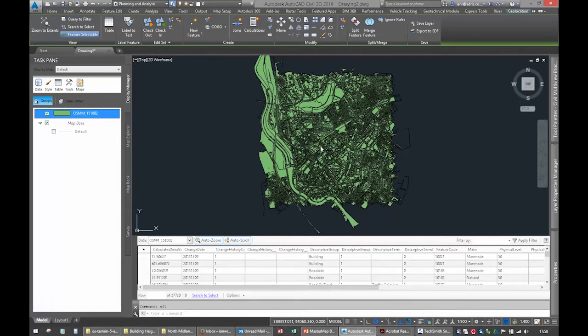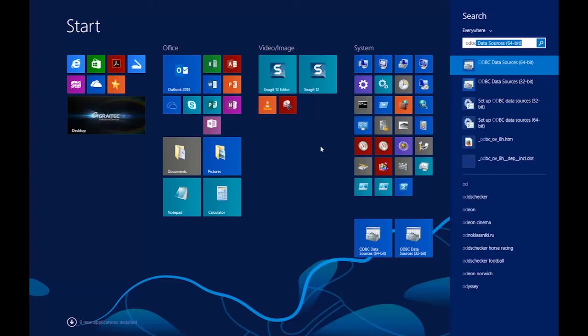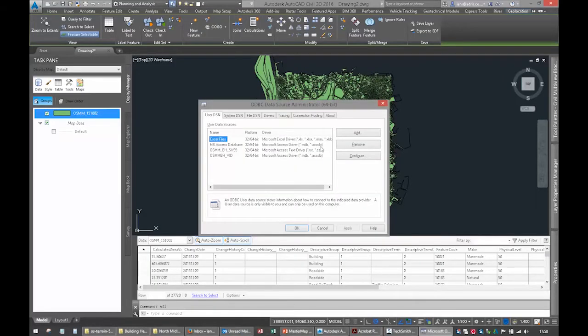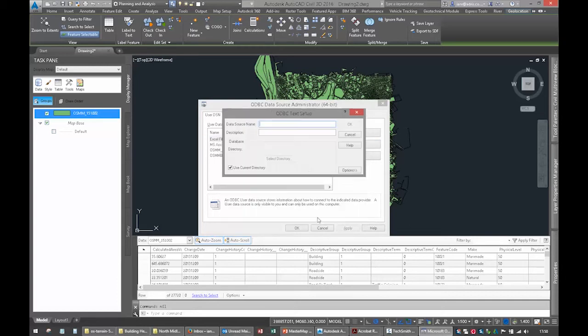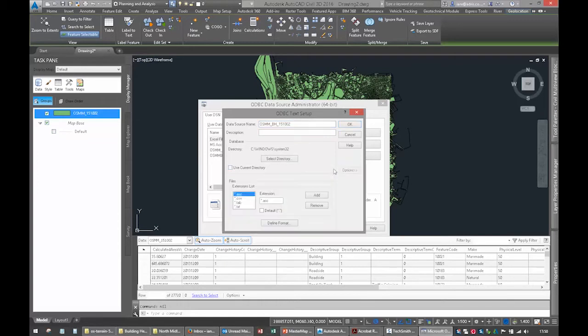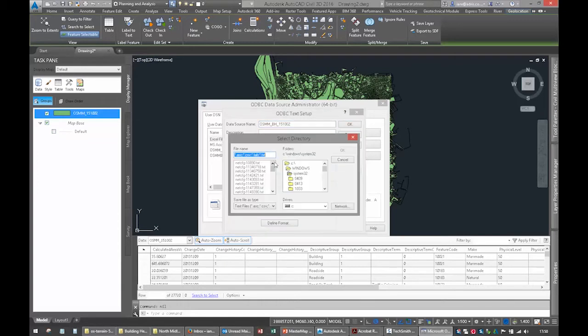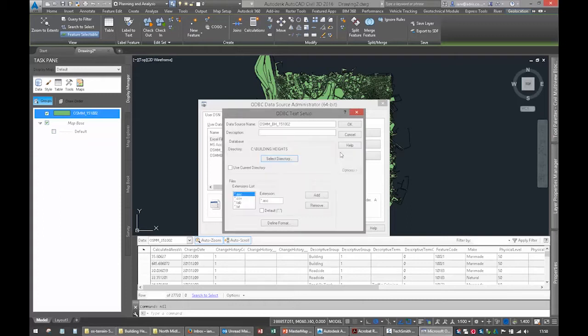What we now need to do is link that to the building height attributes, and we do that with ODBC. I'll create an ODBC link, 64-bit. We'll add a new one, it's a CSV file. Finish. Give it a name: OS Mastermap building heights BH, and I'll put the date 1510.02. We need options, and we don't want to use the current directory. We want to select C drive, building heights, there it is. I'm happy with that.